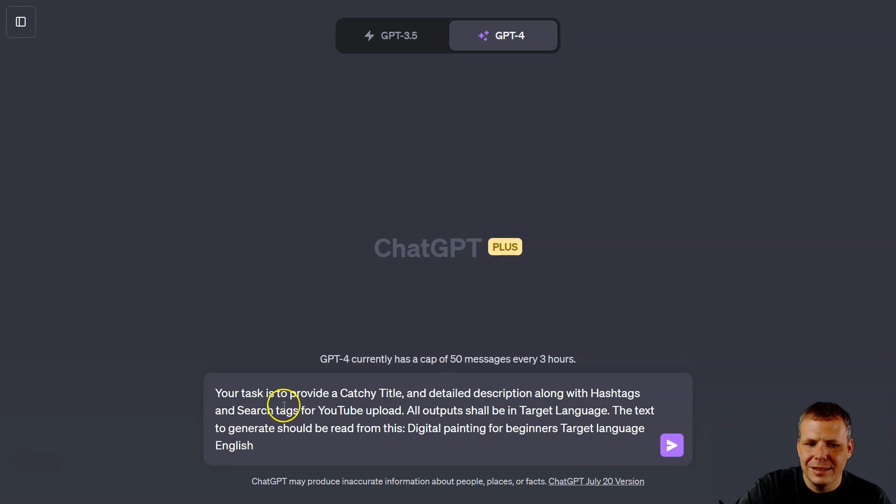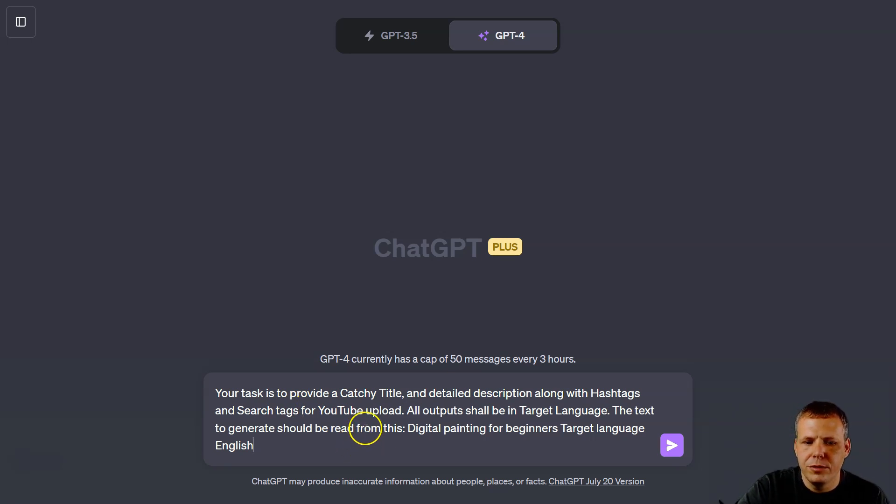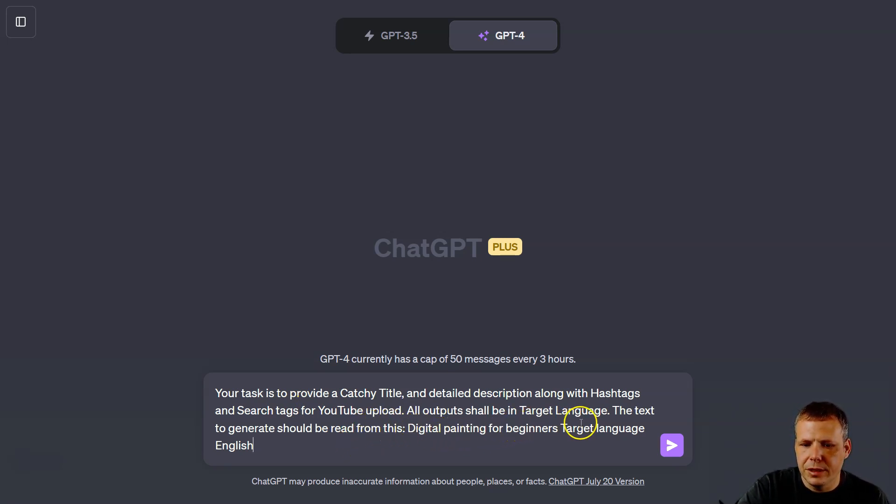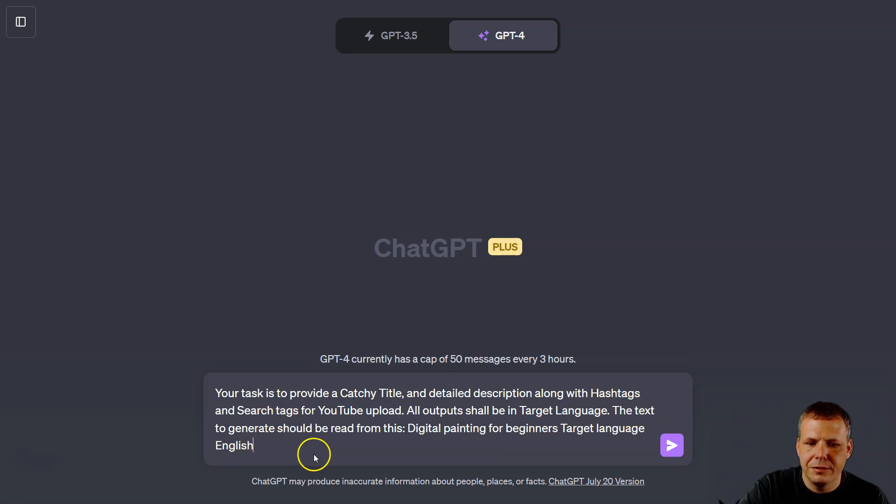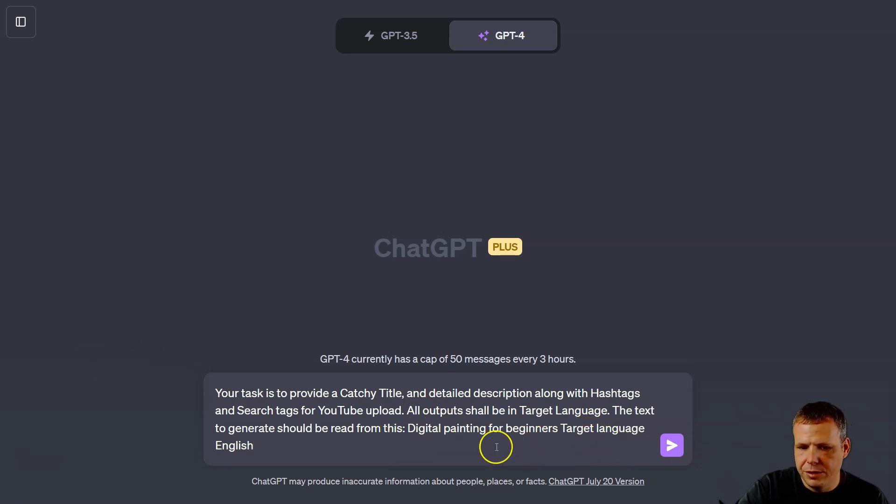Your task is to provide a catchy title and detailed description along with hashtags and search tags for YouTube upload. Now all output should be in target language, and that's English so it's already doing that. The text to generate should be read from this: 'digital painting for beginners,' target language English. So you can see, now I will just click send message and let ChatGPT do its magic.